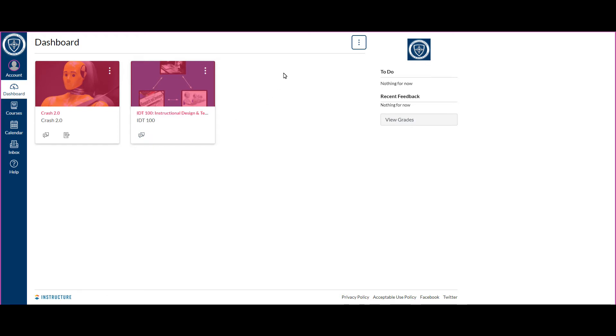You can also view your to-do list over here on the right. It has all your upcoming assignments, due dates, things of that nature. So really this view, you should be able to access everything you need to access. Now once you're in the course, keep in mind your teacher will have those expectations for how work is completed within the course.